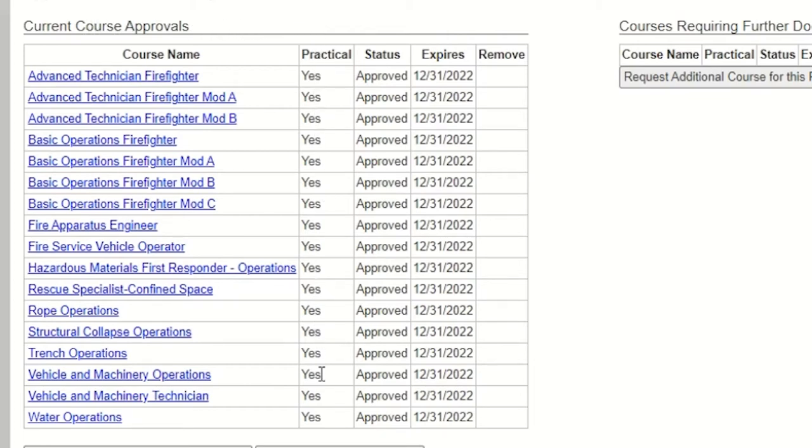If your course has a yes in the practical column, you are attesting that all members listed on the course completion roster have passed the state practical examination.